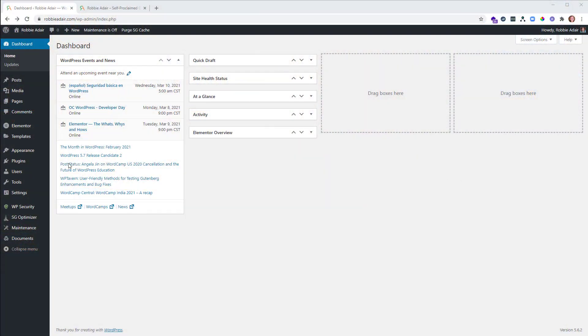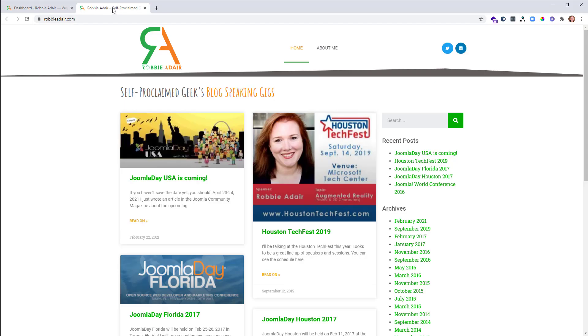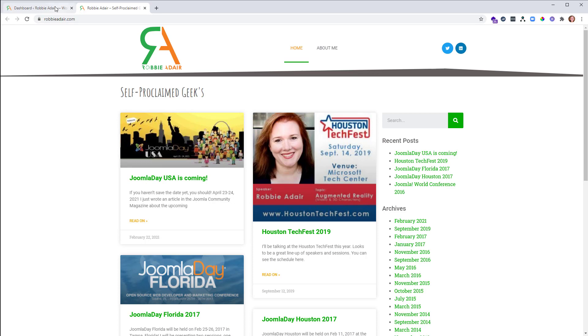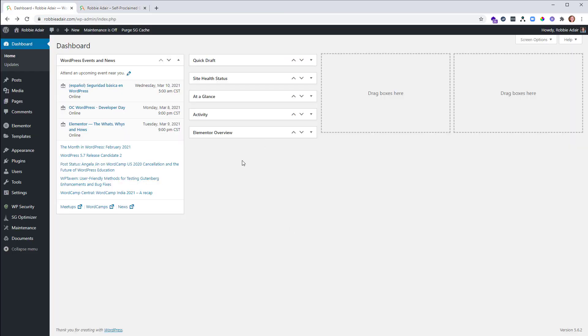Okay, so I have the back end of a WordPress site open and I also have the front end. So as if I'm making changes, I can refresh this page and see the changes from the back end without having to keep flipping back and forth in the same tab.